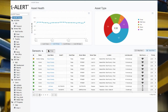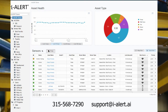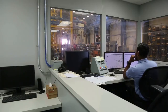If a subscription is needed, please call the iAlert technical support number at 315-568-7290 or email support at i-alert.ai.